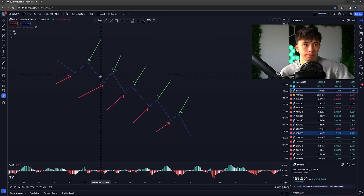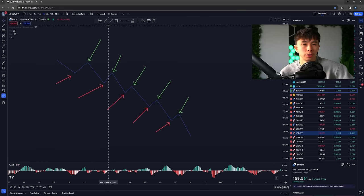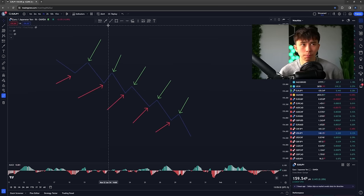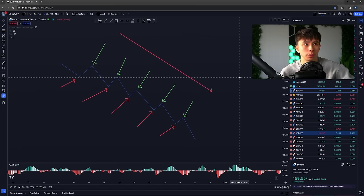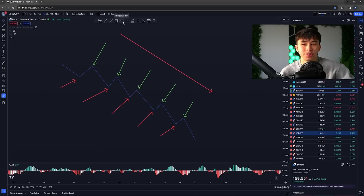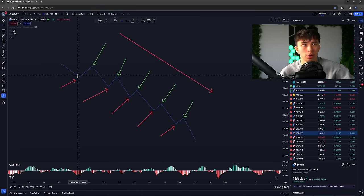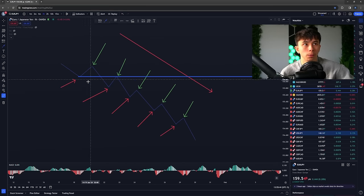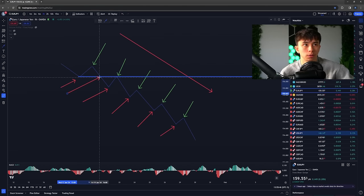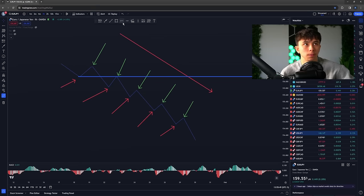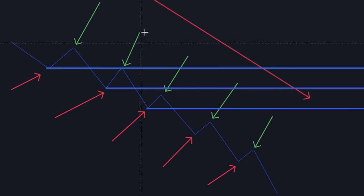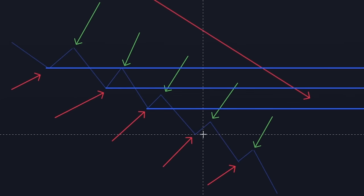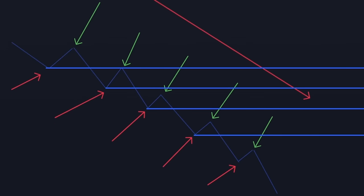A continuation occurs when price continues to break a low. This only applies to a downtrend. So when we're in a downtrend, a continuation occurs every time the low is broken. The low was broken here — that's a continuation. The low was broken here — that's a continuation. The low was broken here — that's also a continuation, and so on.